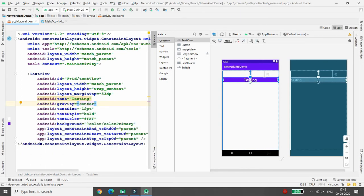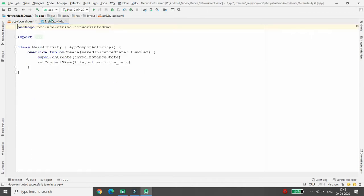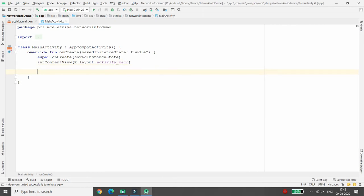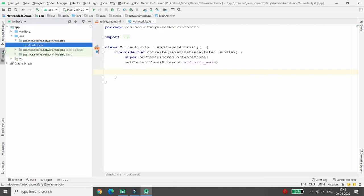Now, instead of 'testing', I want to show whether I am connected or disconnected. So here you can write the code in your MainActivity.kt. You need a permission to access the network state.